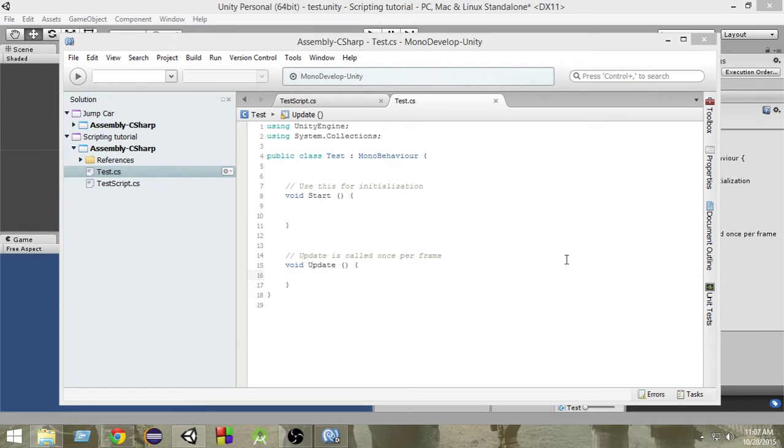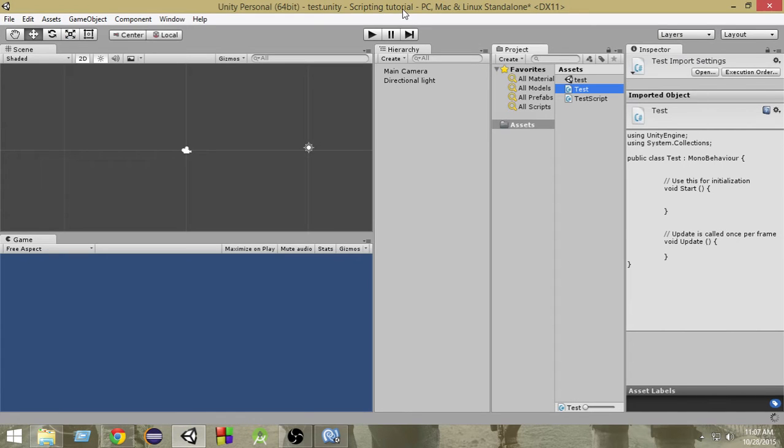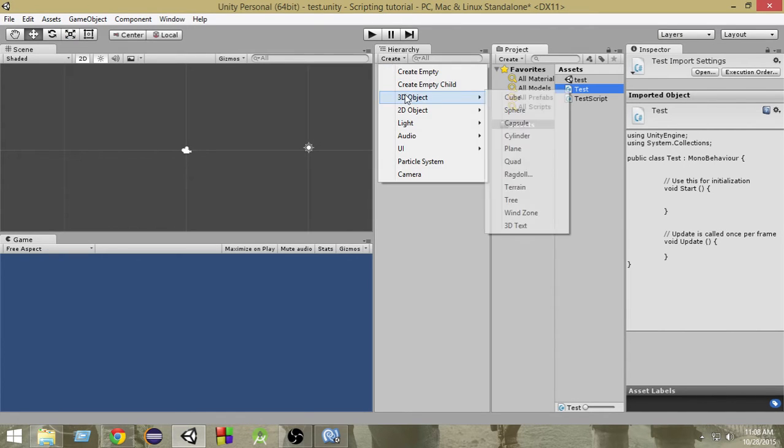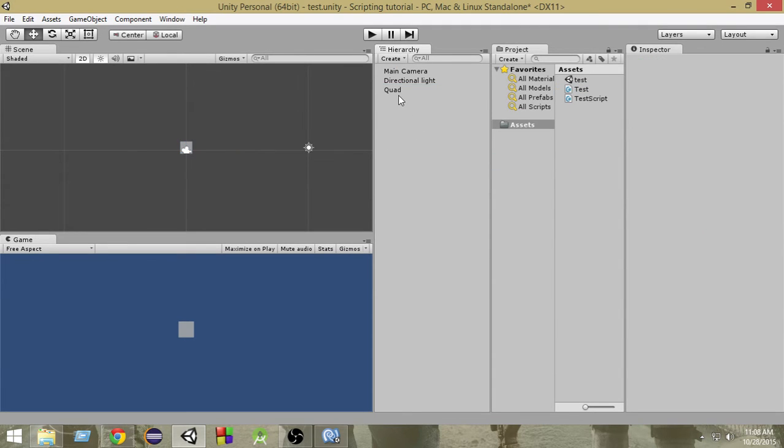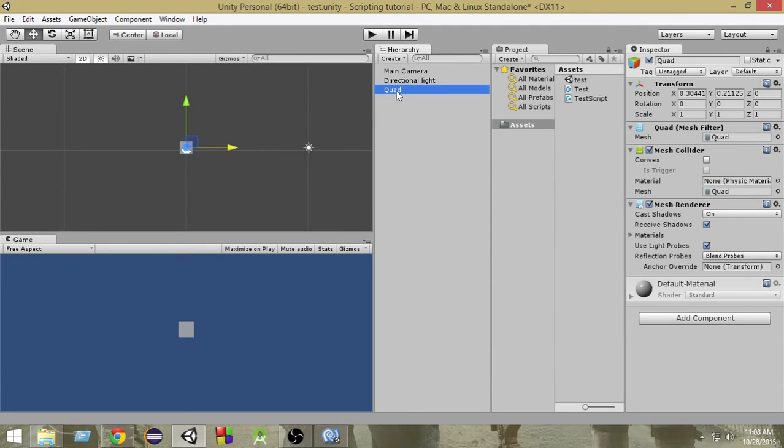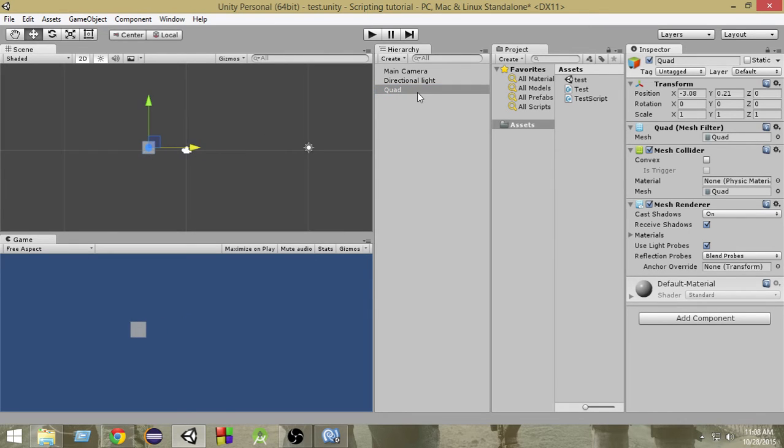So let's take a look at a practical example to understand this more clearly. I'm gonna create a 3D object quad. We're gonna use this quad as our game object and add a tag to it so that we can recognize them. In order to add a tag, just select the game object.